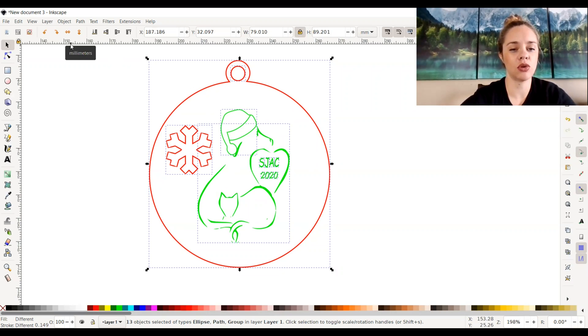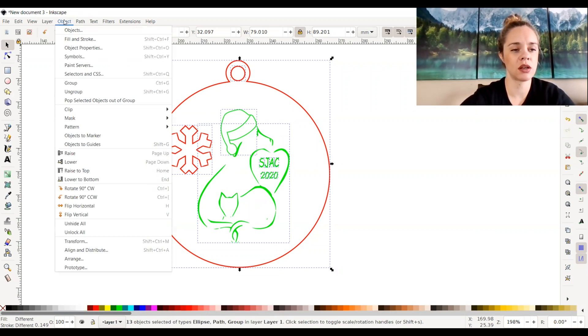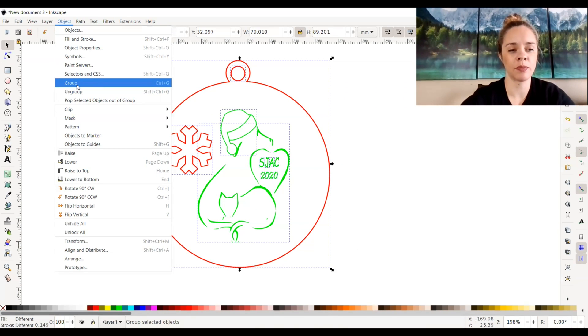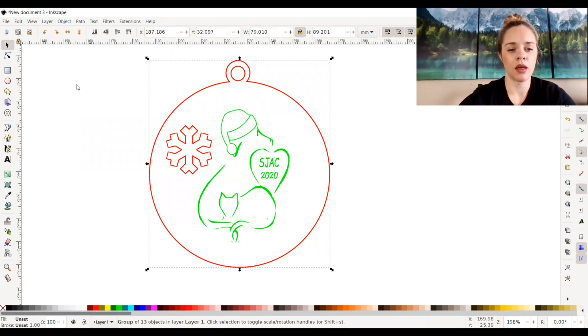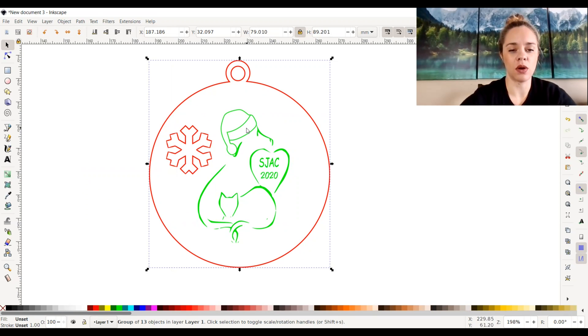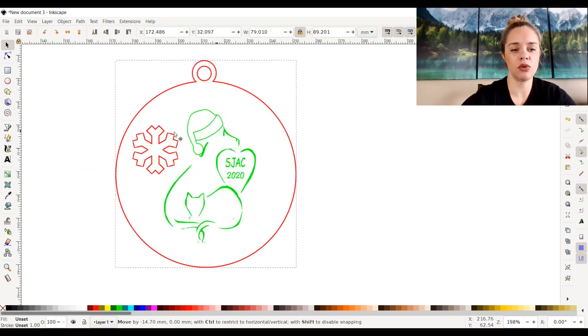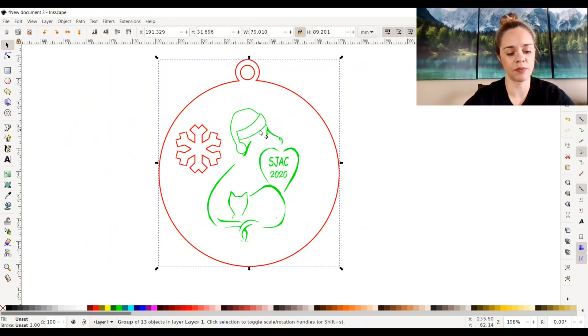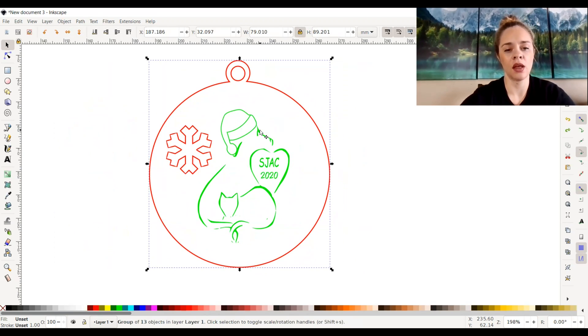I'm going to group it together by going up to Object and Group, or you can do Ctrl+G on your keyboard. Now that I grouped it together, it is all one piece. So if I were to move it, it would all move together.